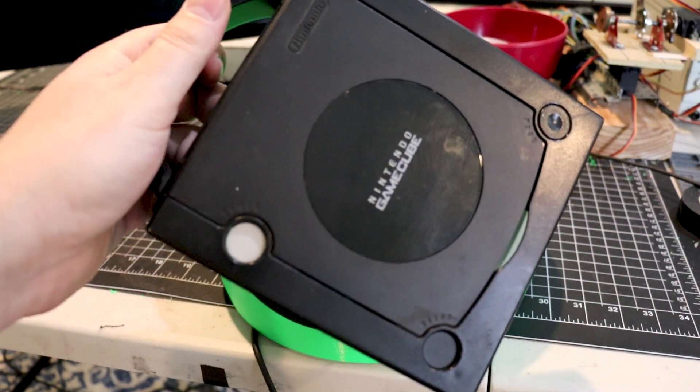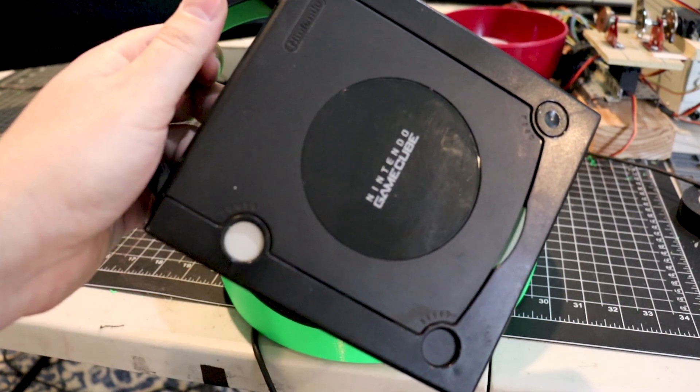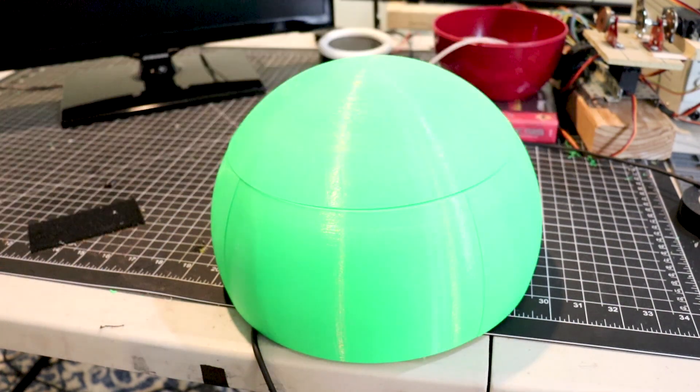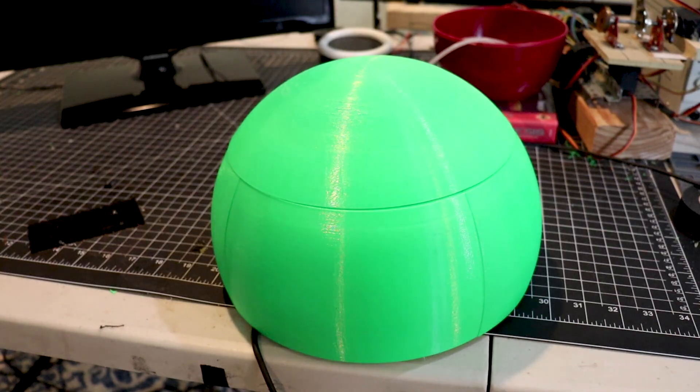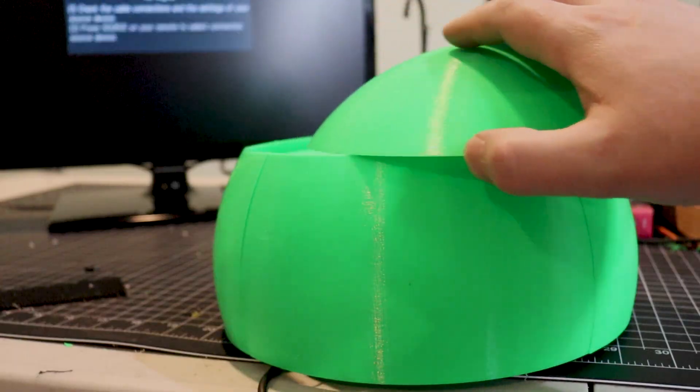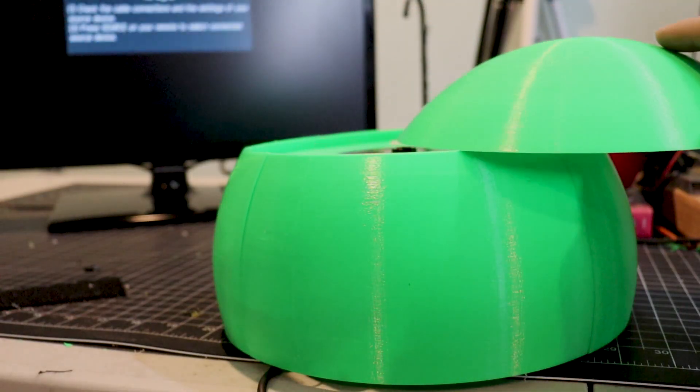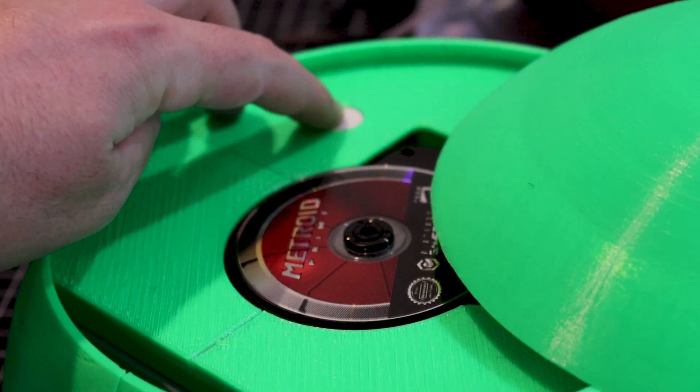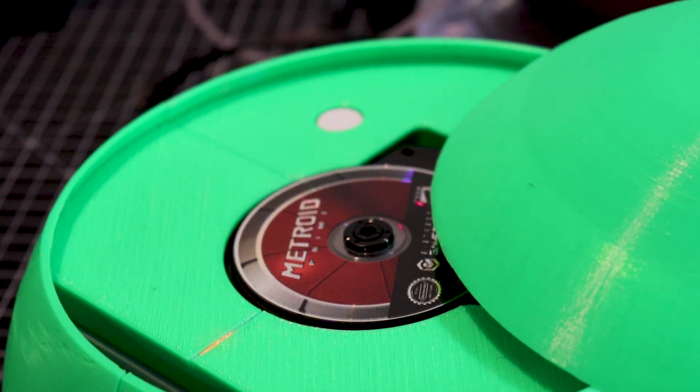If you are a South Park fan or watch Drake and Josh, you're going to love this. I made a Game Sphere. Let's check it out. This is my third GameCube hat I've made, and the one I'm most proud of.